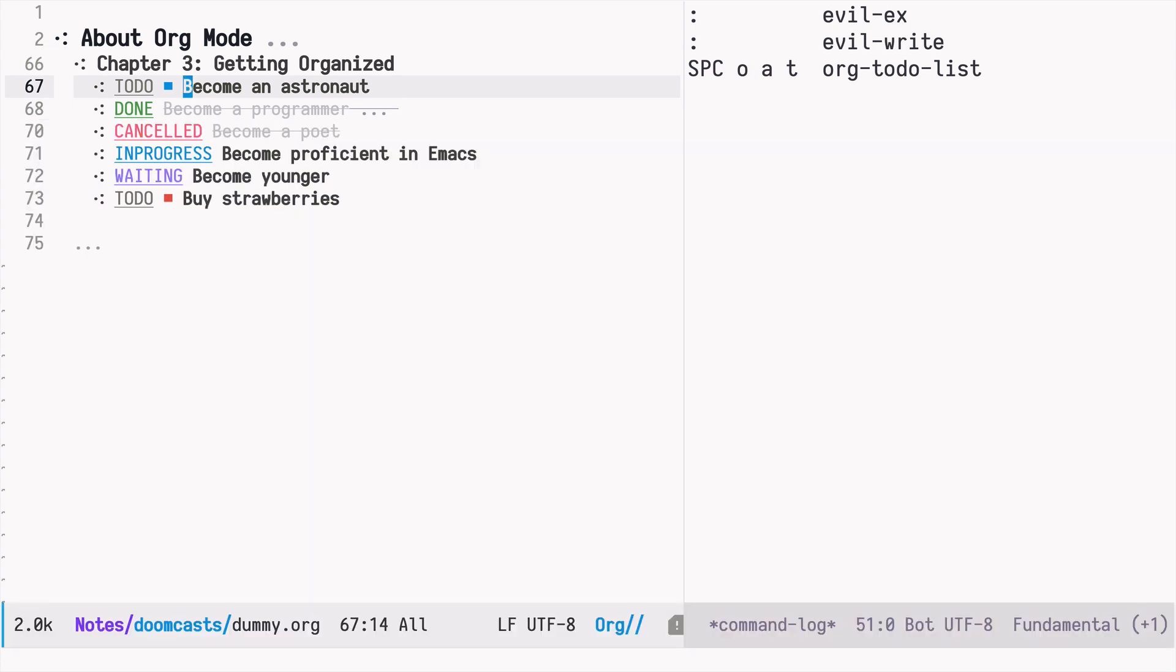So there you have it. Priorities in org mode for tasks. May the Emacs force be with you.